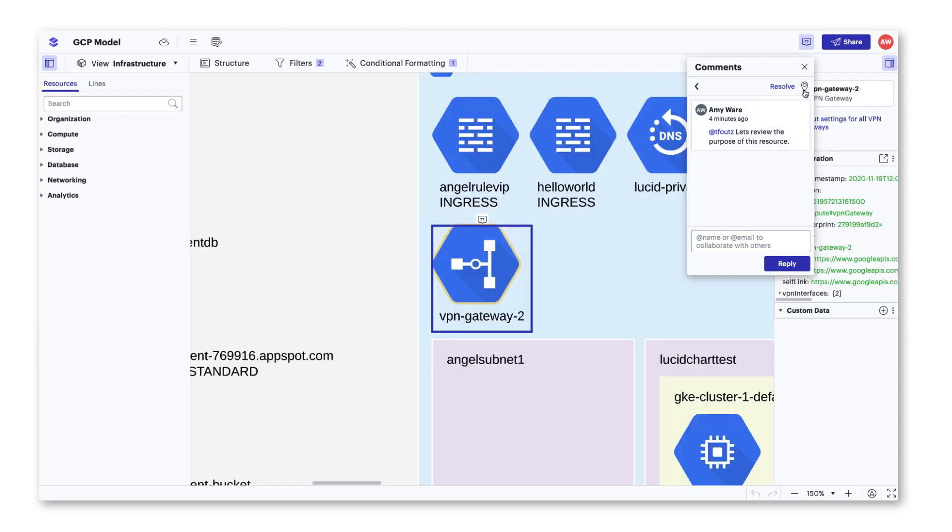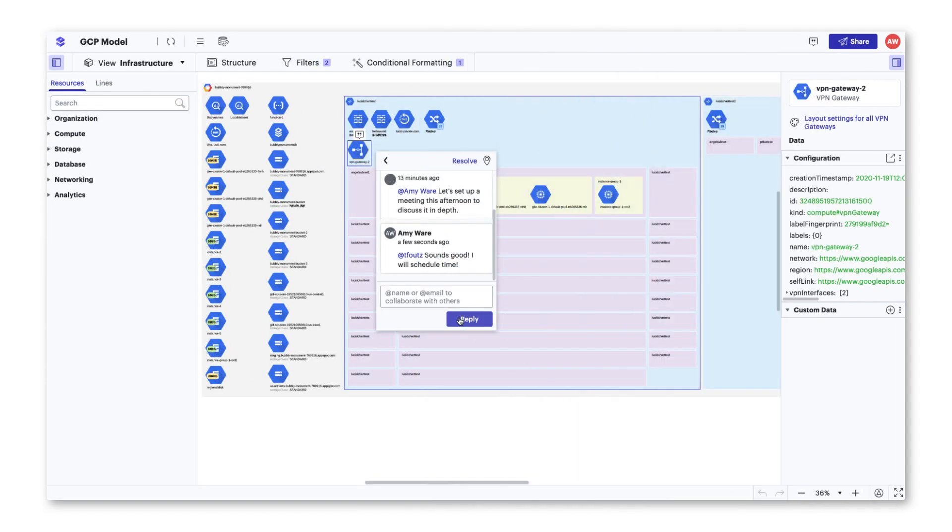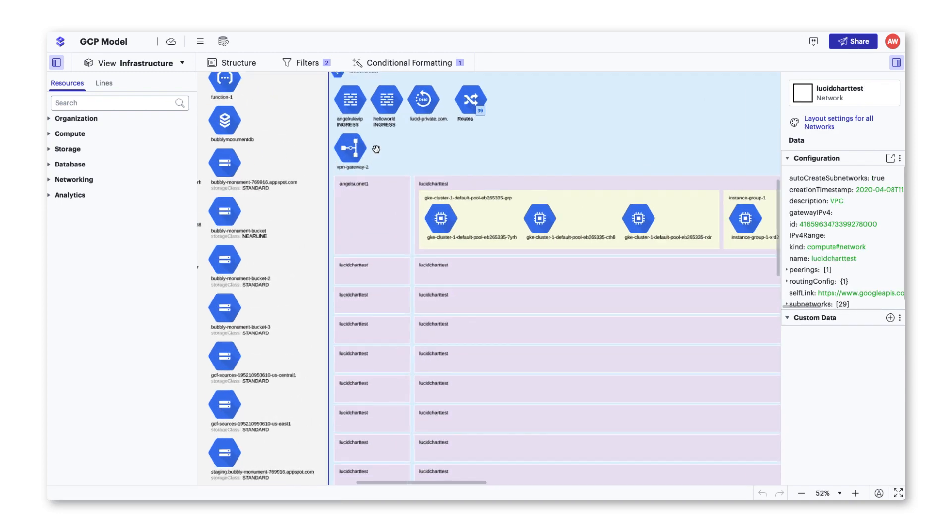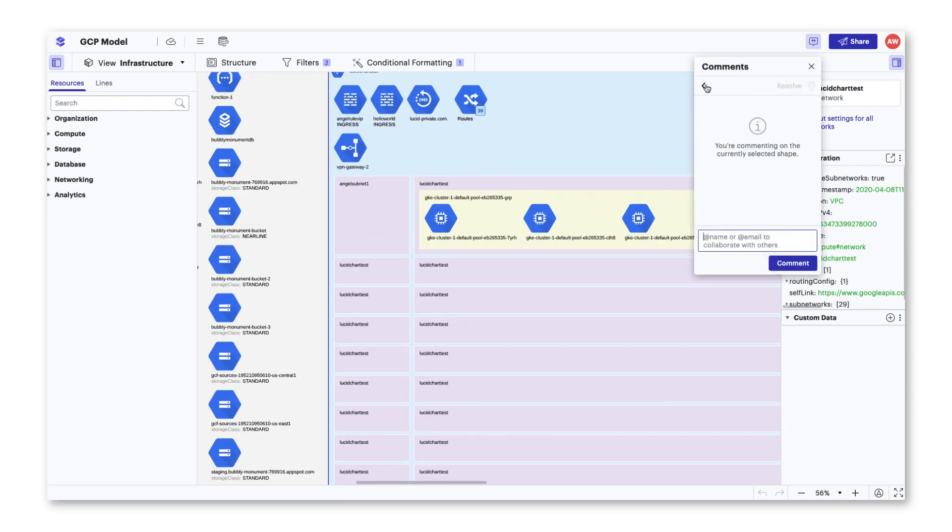As you and your team converse back and forth on the document and you finish your conversation, end your conversation by clicking the resolve button and it will remove the comment icon from the resource and remove the conversation from the comments list, cleaning up the items you need to review in your infrastructure.